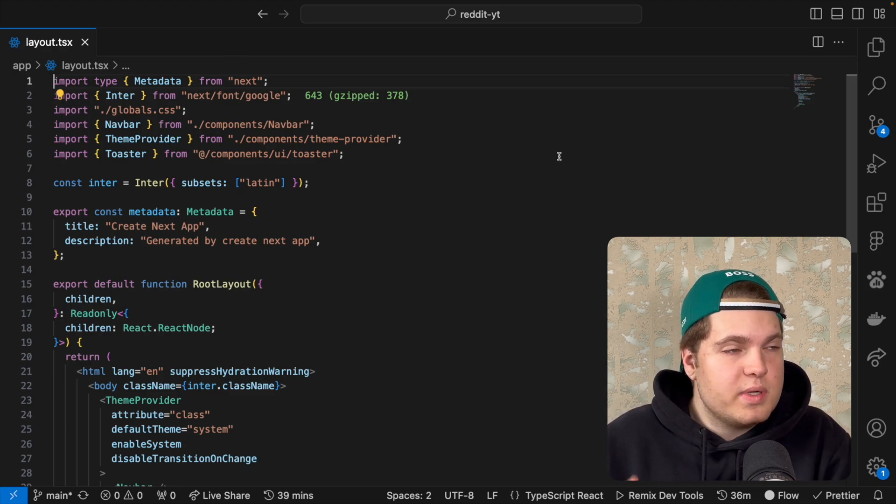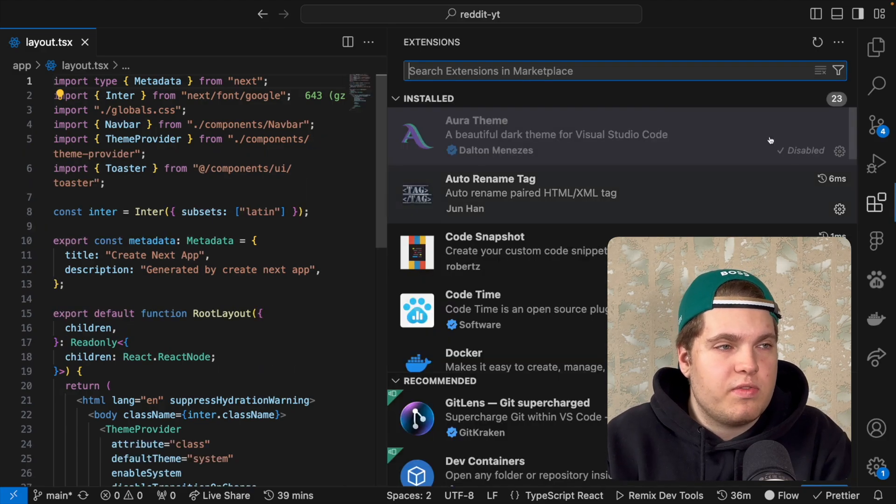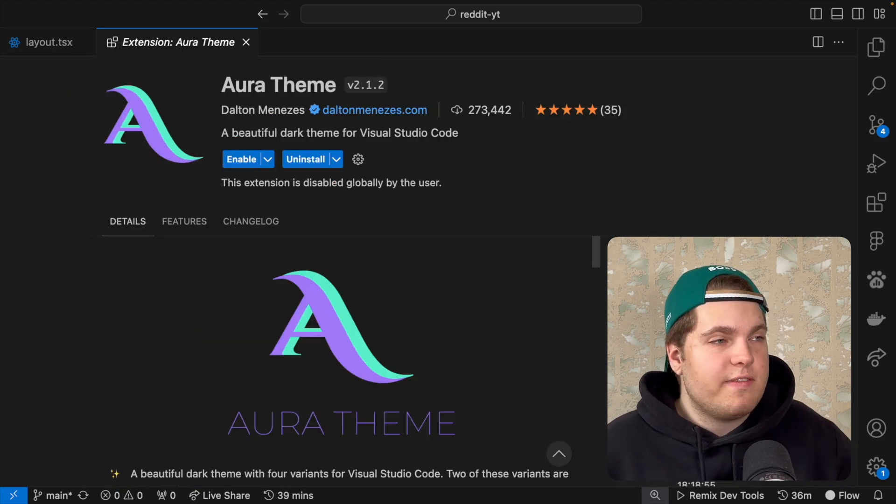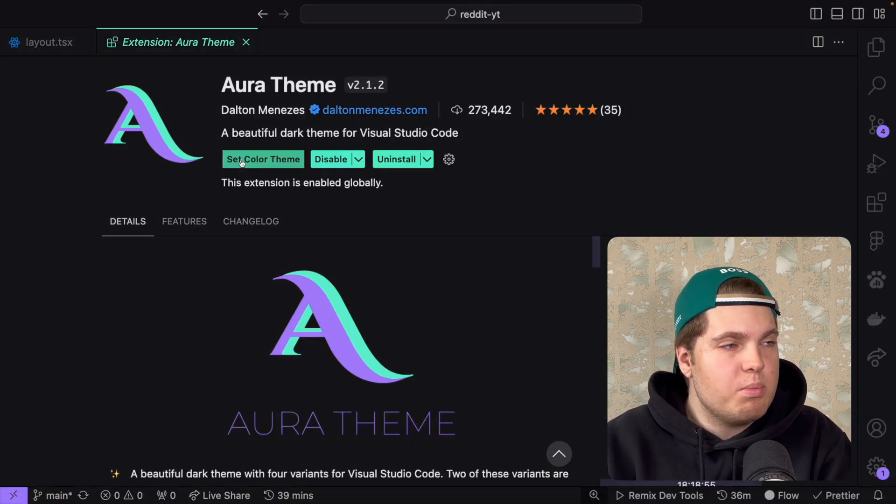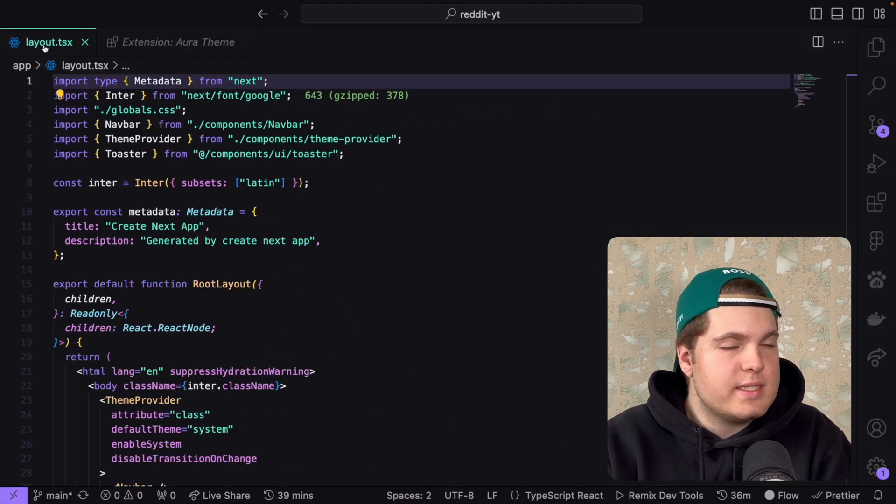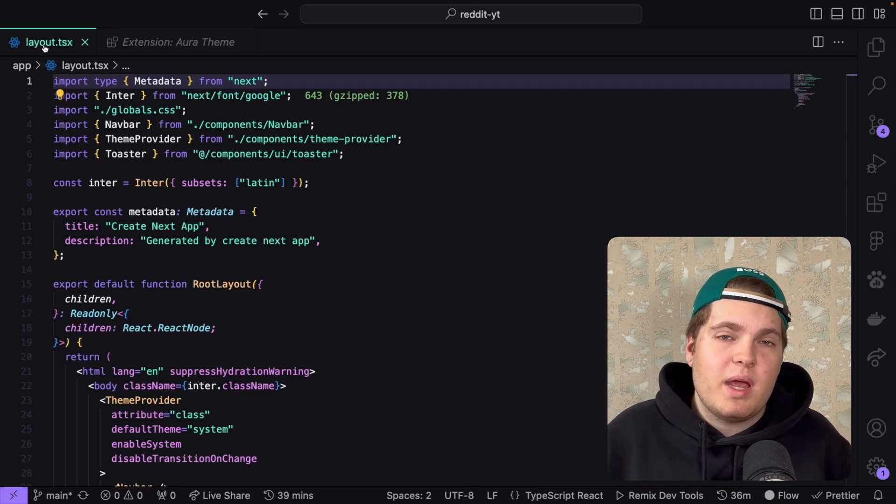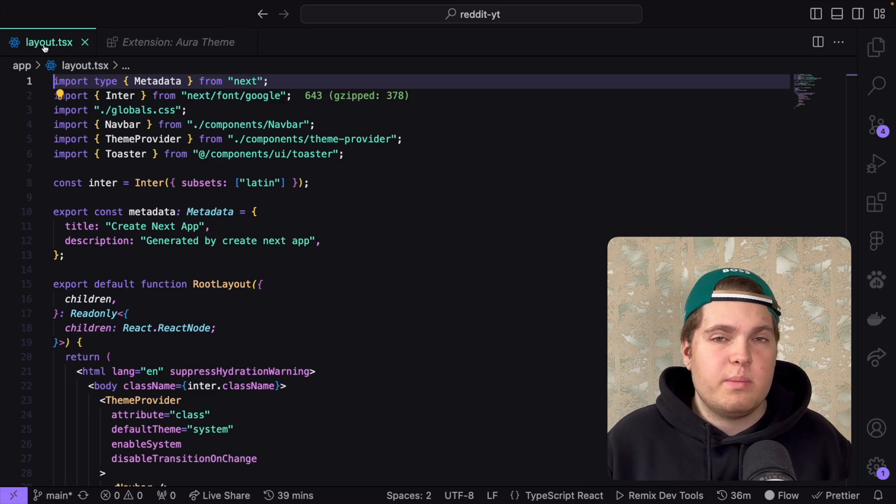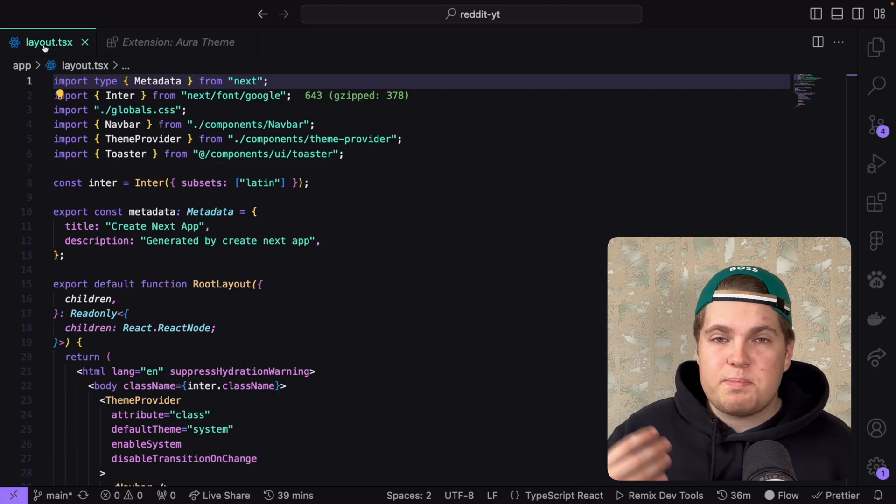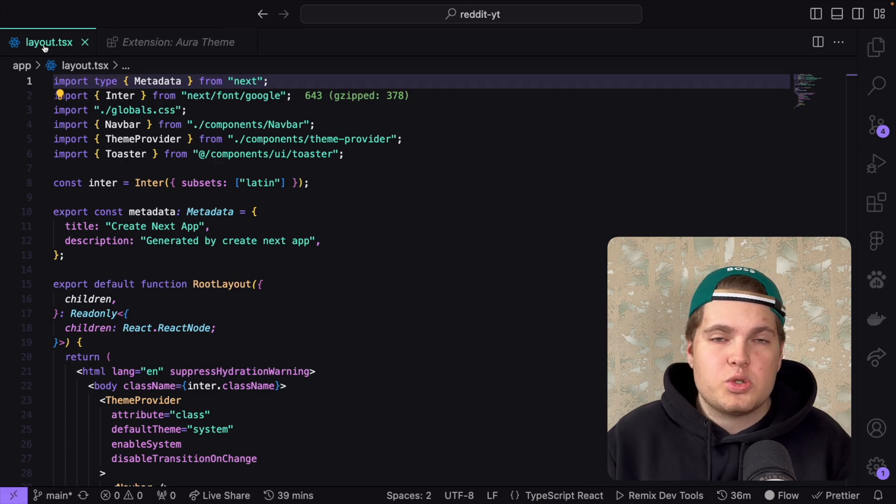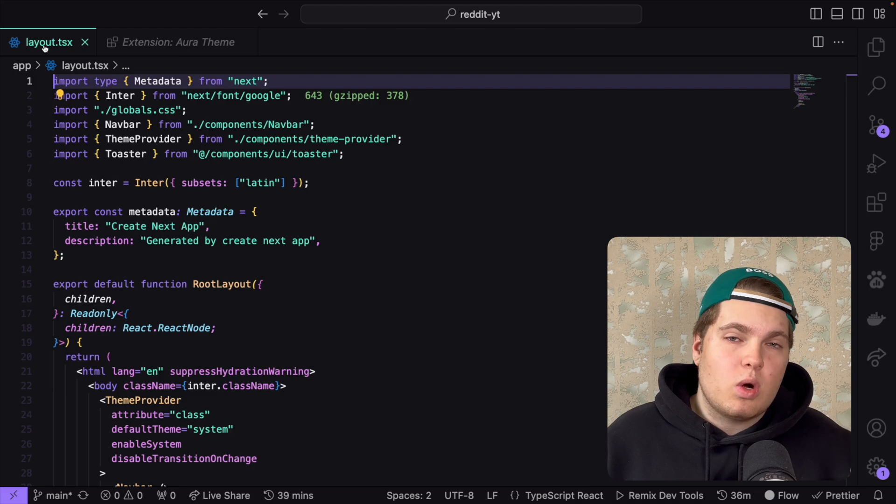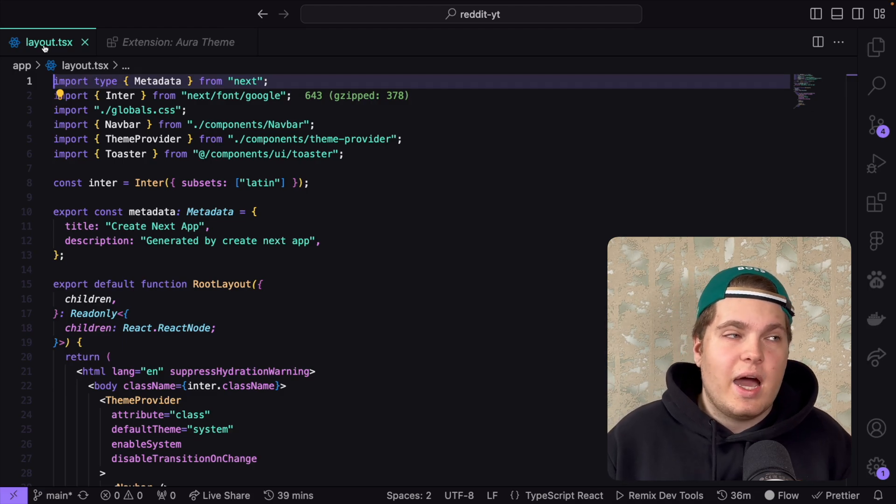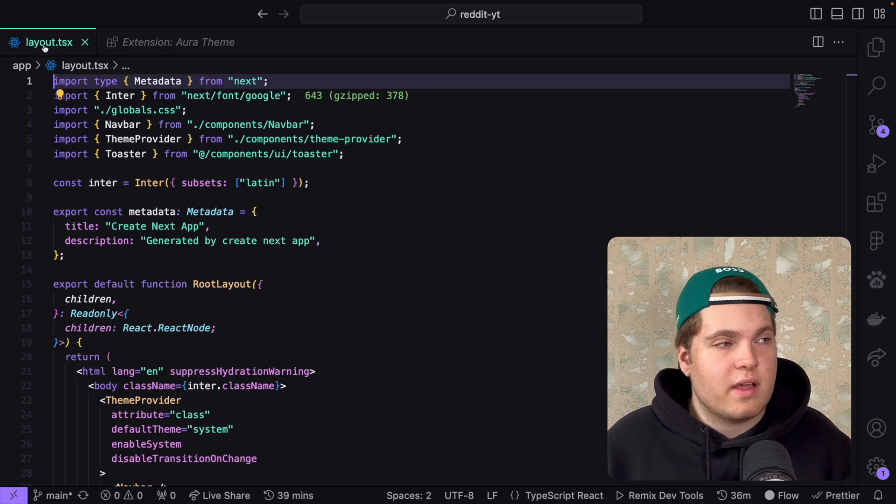So now this is the perfect time for the first extension which I want to share with you and this is Aura theme. I can click on enable to enable it and now you already see that it looks way better. Many comments ask me on YouTube what is your theme and this is Aura theme. I think it looks beautiful. I tried already many themes, free ones, paid ones, light theme, dark theme, I tried everything, nothing really stuck with me but Aura theme is something which I already have been using for months.